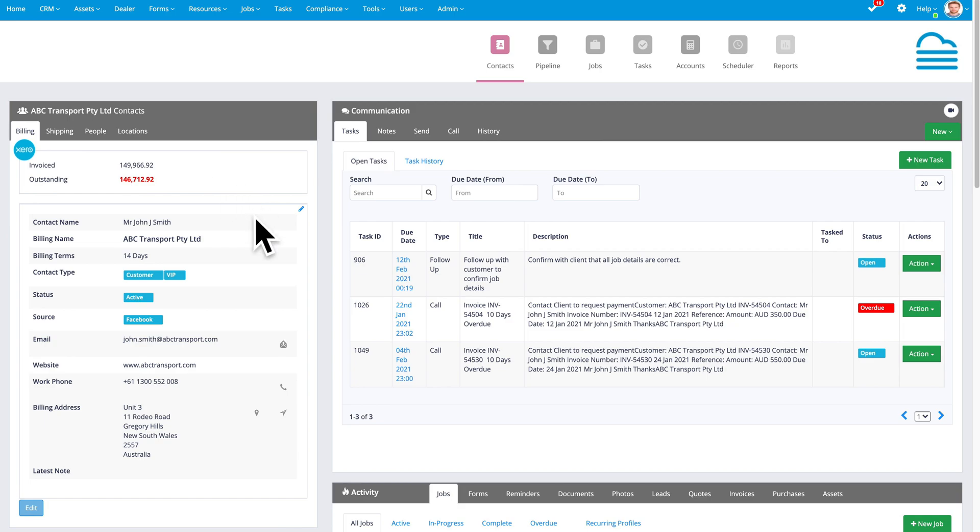Underneath that, we've got all of the standard details that you would record about a customer, their contact name and billing name and billing terms and that sort of thing.